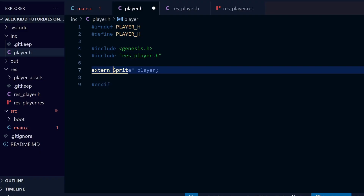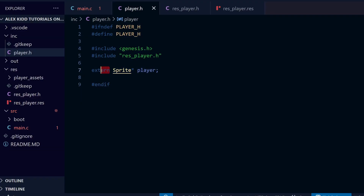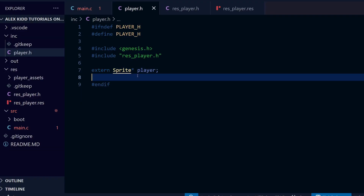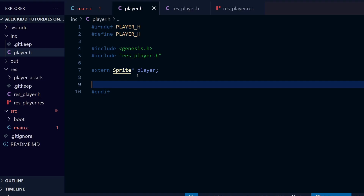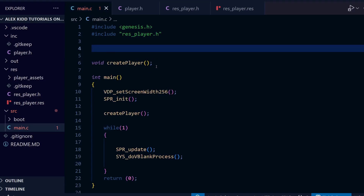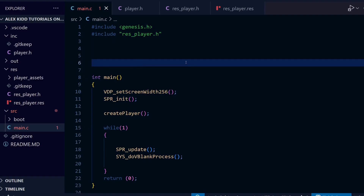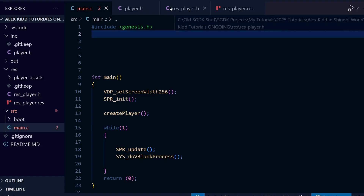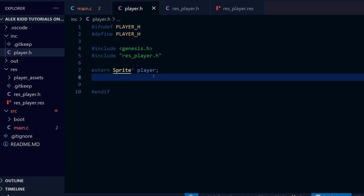For most things going into these header files we need to put extern before the definition. This is short for external — it means we're going to be using it outside of the header file. Pretty much every time we're defining either a variable, a sprite, or a function we're going to put extern in front of it when placing it in the .h file. Speaking of functions, we're going to take the function prototype from the top of main.c and paste it into our header file too. We can also delete the include from main.c because we've already got it in player.h. And just as with the sprite definition, we put the word extern at the very beginning of the function prototype.